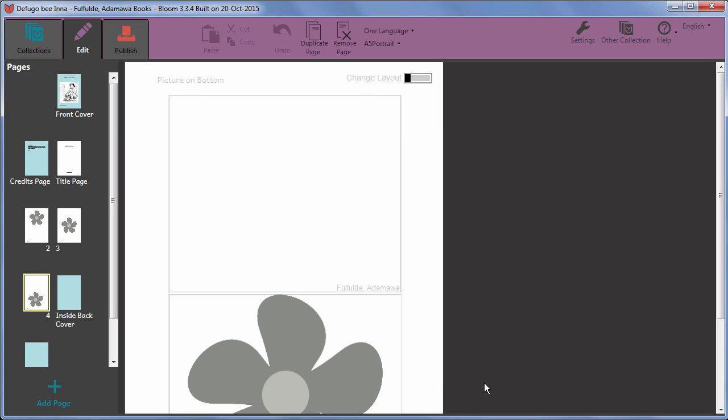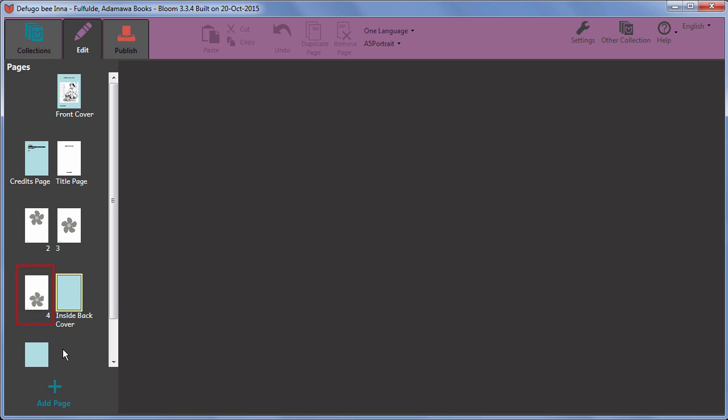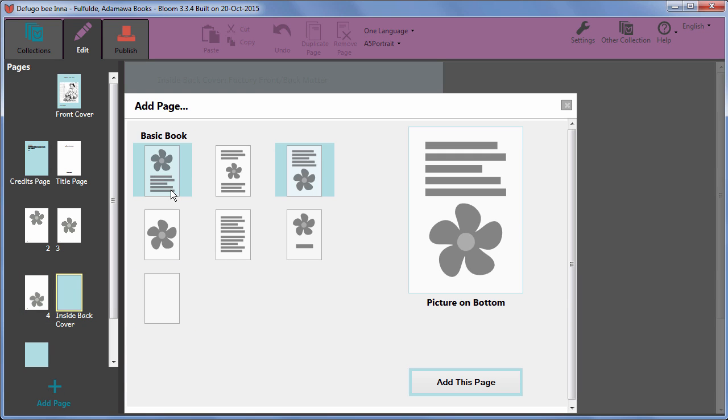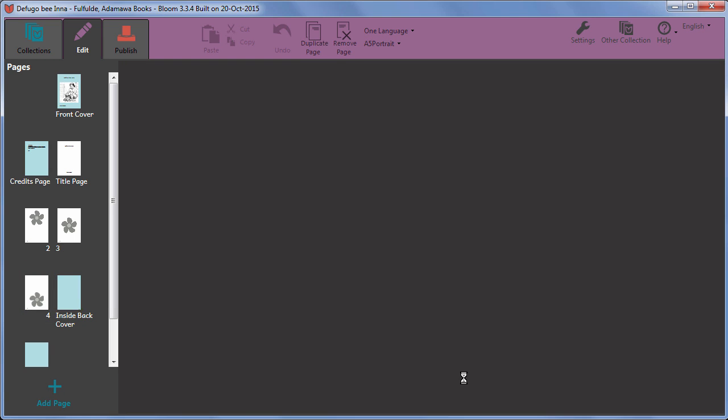When you add the first page, it appears between the front and back matter pages. And when we add other pages, they are added after the currently selected page, unless that page is a front or a back page. In which case, the new page is added before.